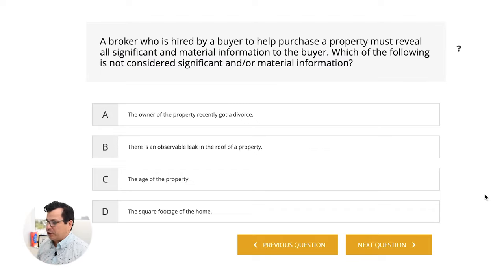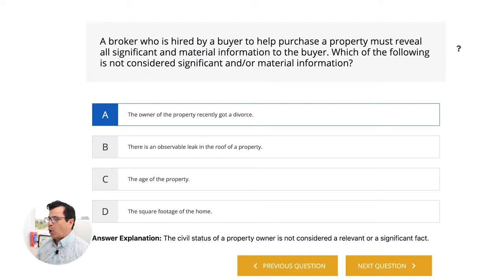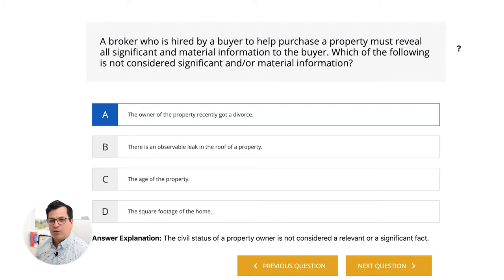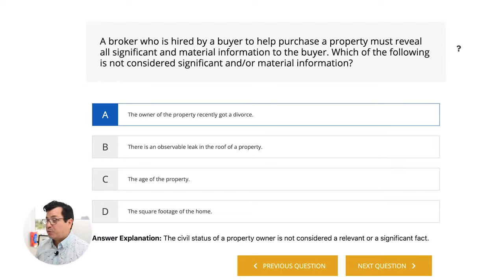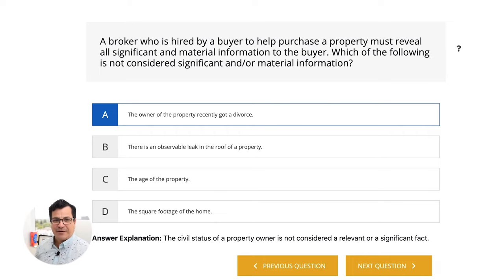The answer is A, the owner of the property recently got a divorce. What does that matter when it comes to the condition of the property? It doesn't. The homeowner's marital status has nothing to do with the condition of the property. So the answer, of course, would be the owner of the property recently got a divorce.